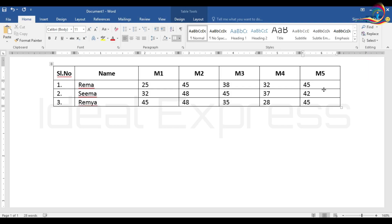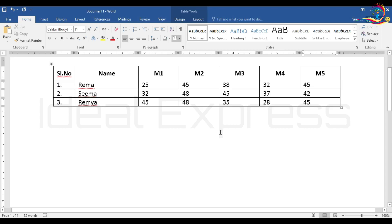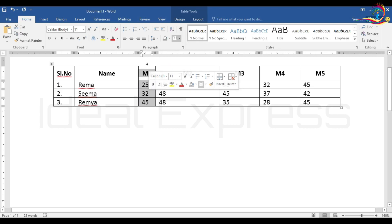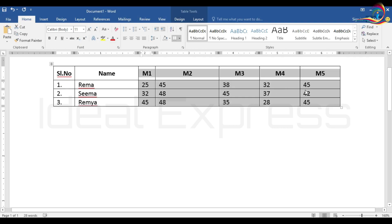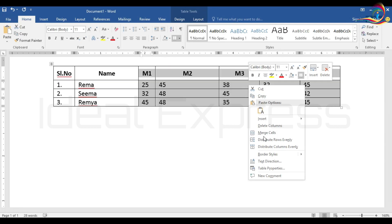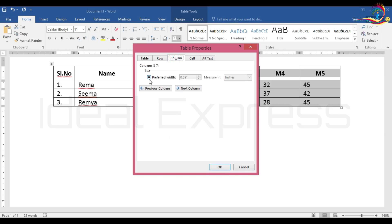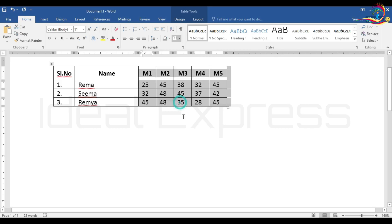We will enter the details in the new rows. We will save and enter the details of the table. If you want more options, click the right mouse button. Select and drag as needed. There are other details available through the right-click menu.